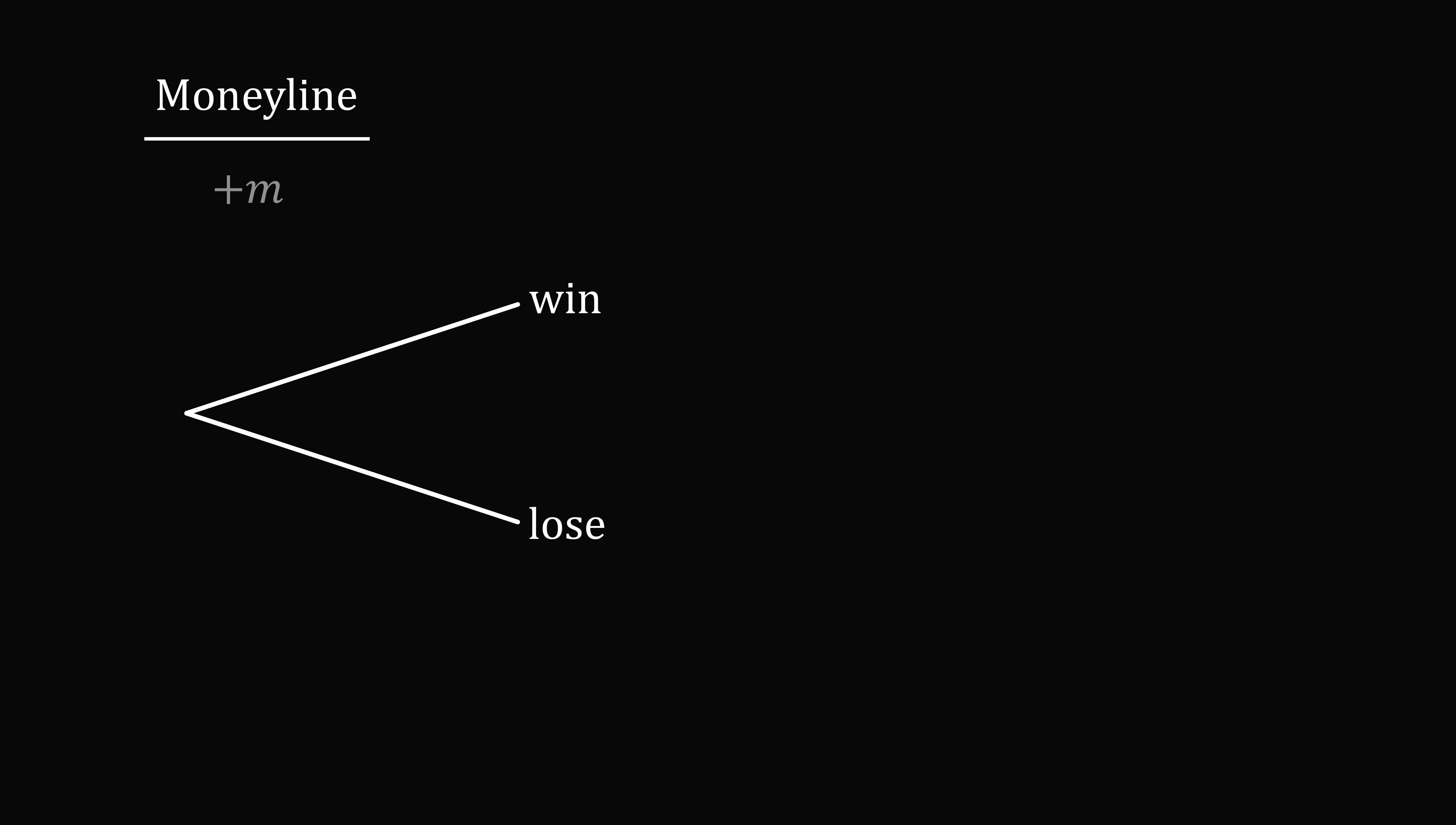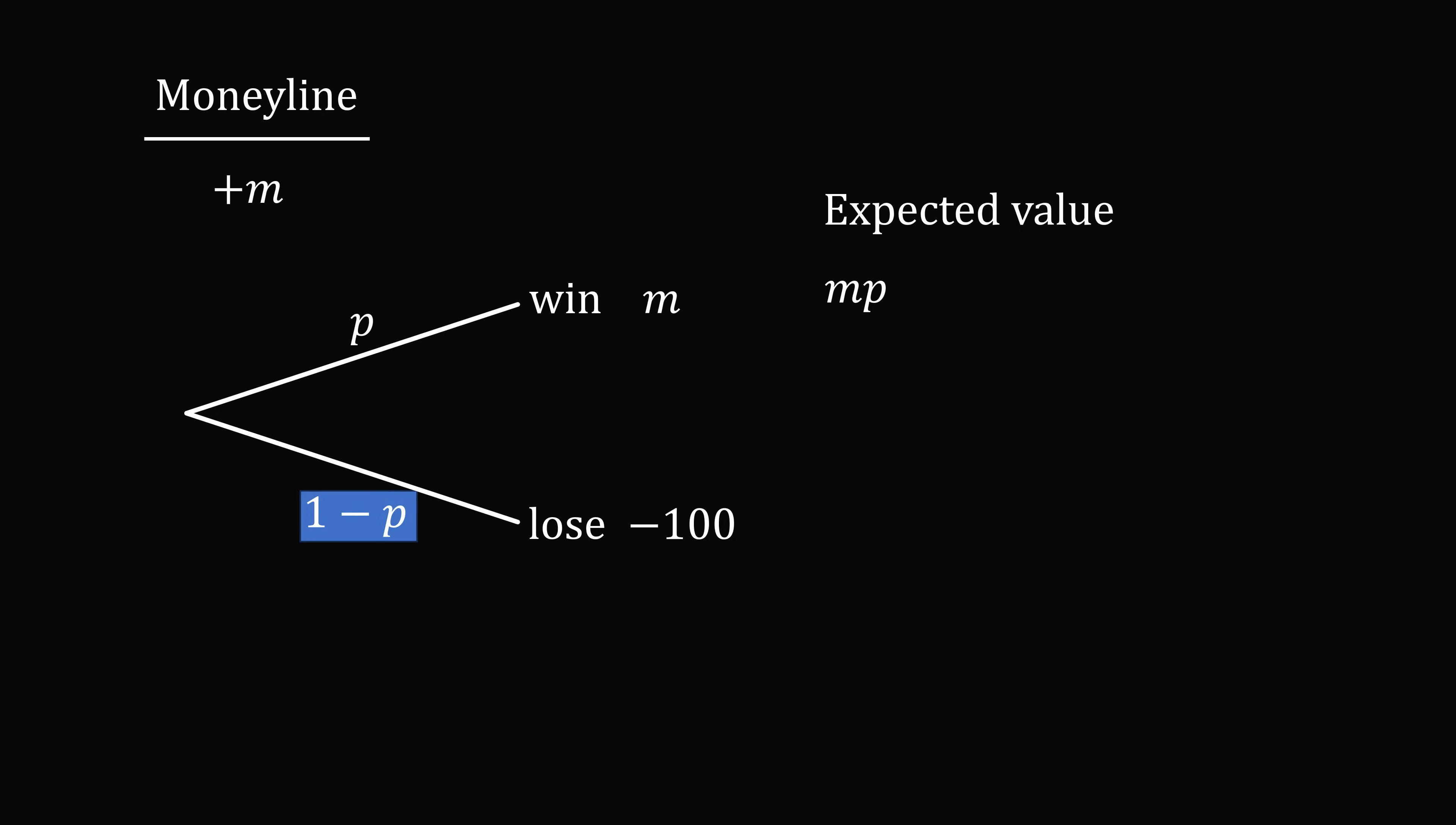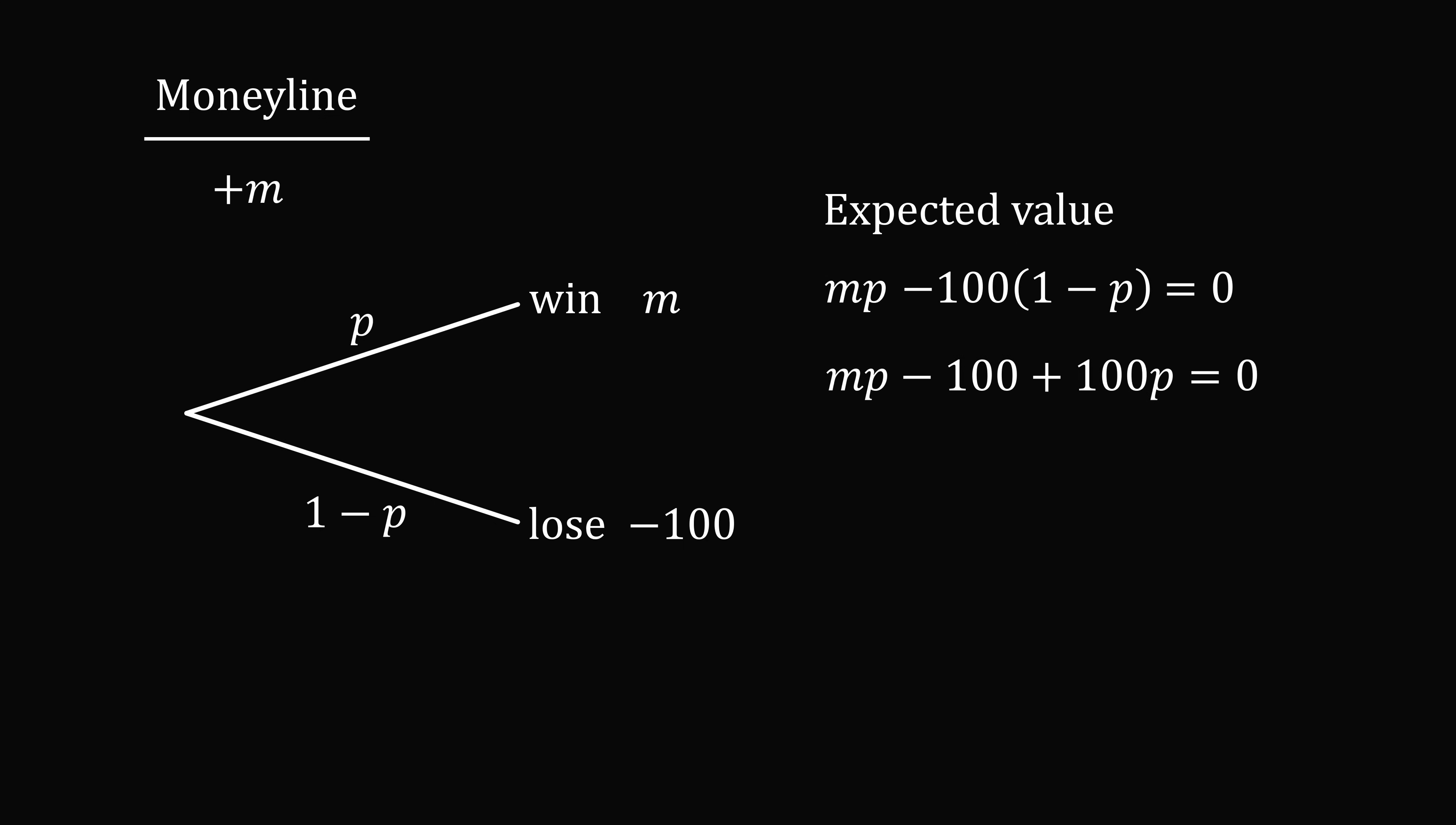Now what if the moneyline was a general positive number, like plus M? So if you win, you get a profit of M. If you lose, you lose $100. So we again put the probability of winning and losing here, we can calculate the expected value by taking P multiplied by M, then we take 1 minus P multiplied by negative 100. We add these together, the expected value has to be equal to 0. So we now just solve this equation for P, and we get the general formula, P is equal to 100 divided by M plus 100.